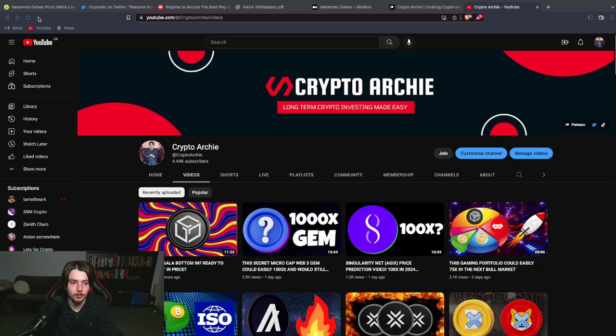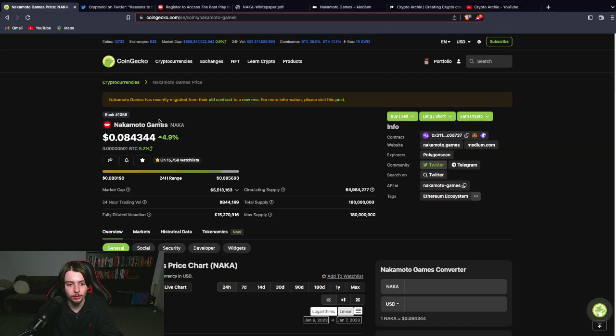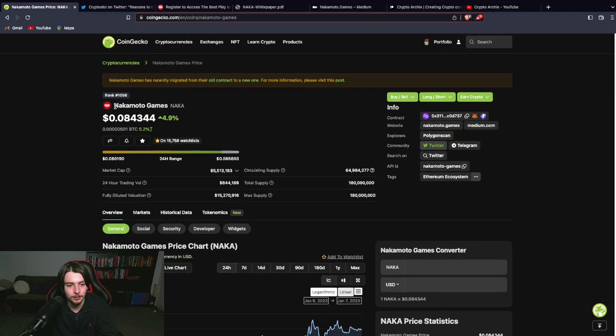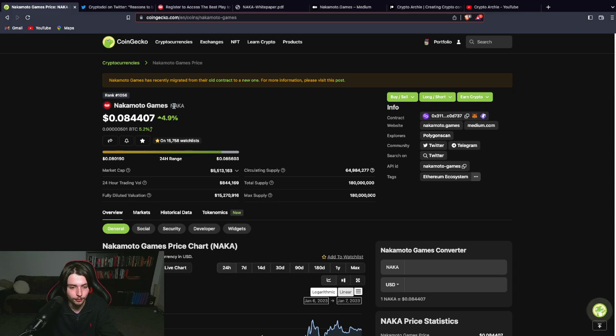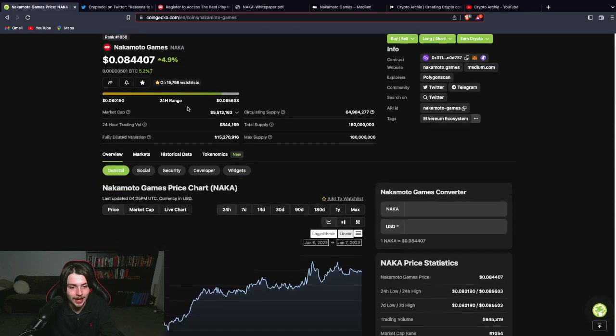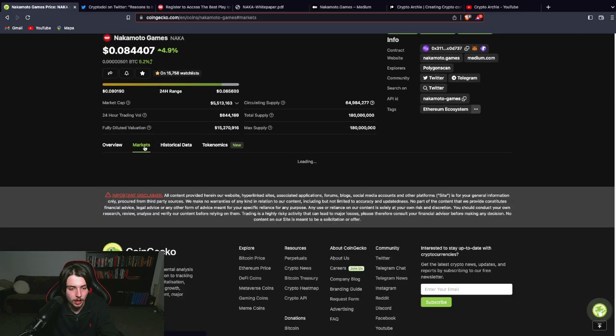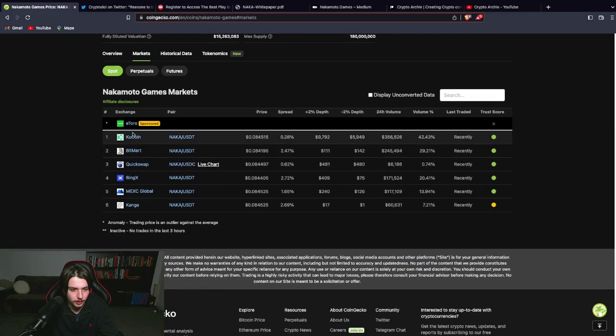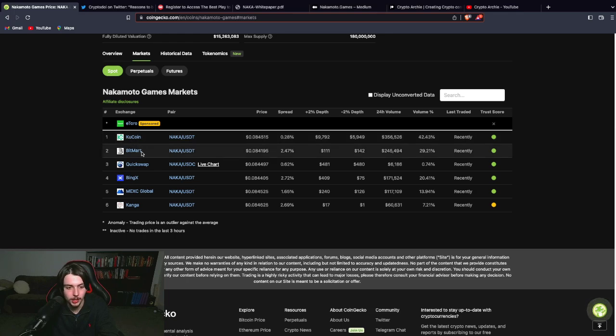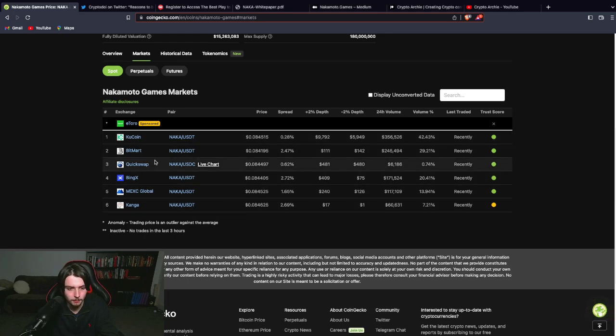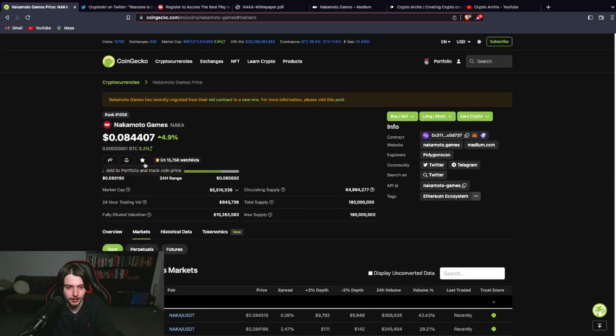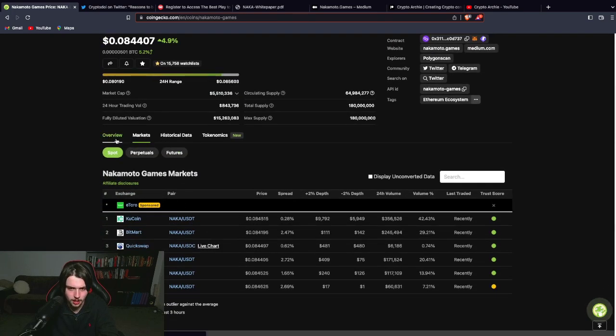What project am I talking about? I'm talking about Nakamoto Games. The ticker for this is N-A-K-A. You can buy it on KuCoin, BitMart, Mexi. There's a lot of places here that you can actually buy this and that's a testament to the project.